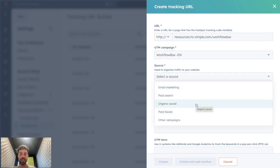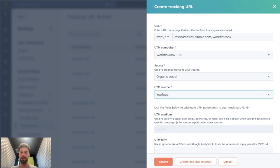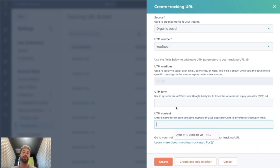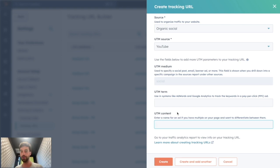I will add this link on my YouTube videos, organic social, and that would be YouTube. And then you can add terms or content based on what you need to create a really specific URL with those different options.